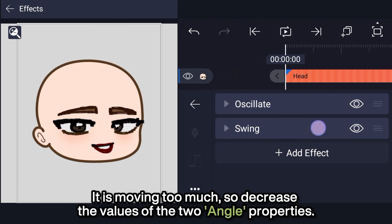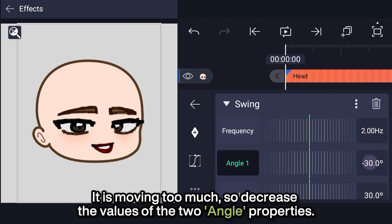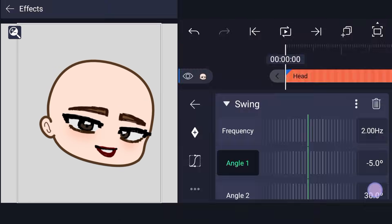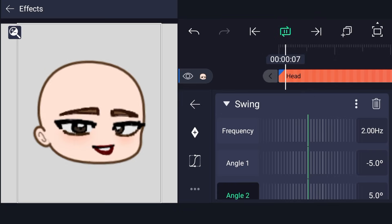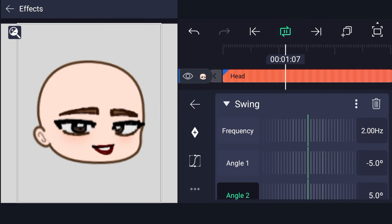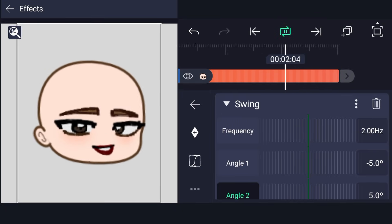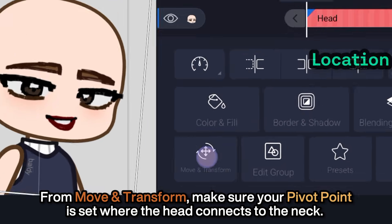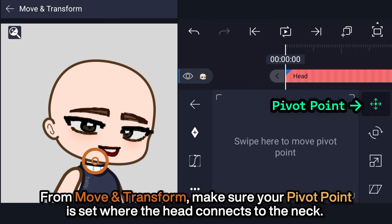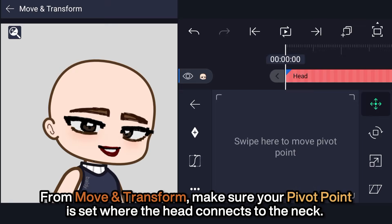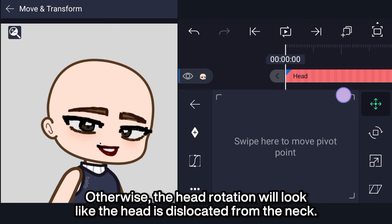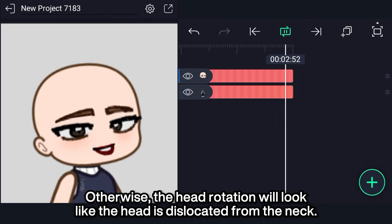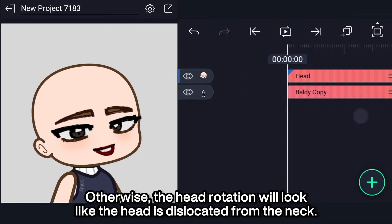It is moving too much, so decrease the values of the two angle properties. From Move and Transform, make sure your pivot point is set where the head connects to the neck. Otherwise, the head rotation will look like the head is getting dislocated from the neck.